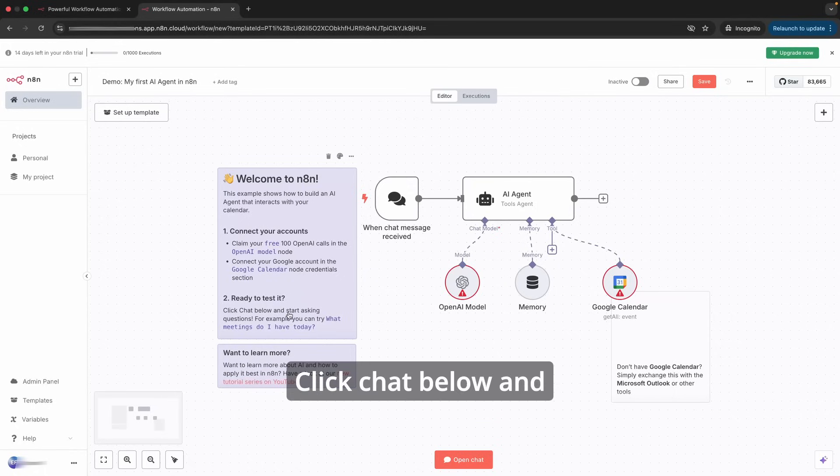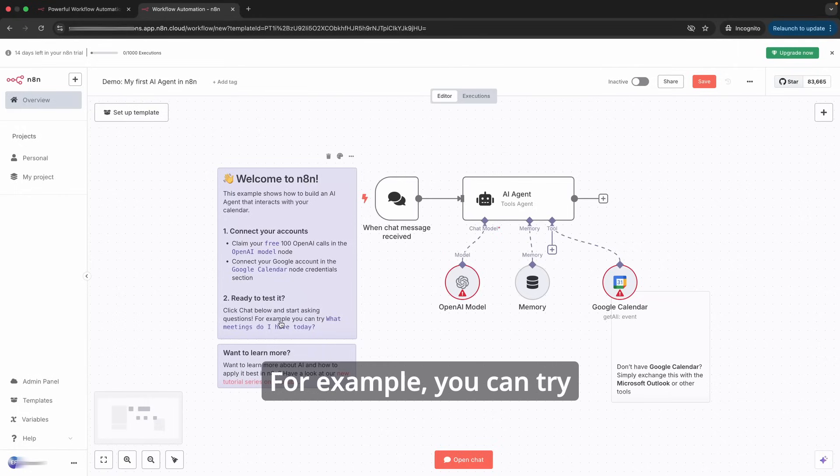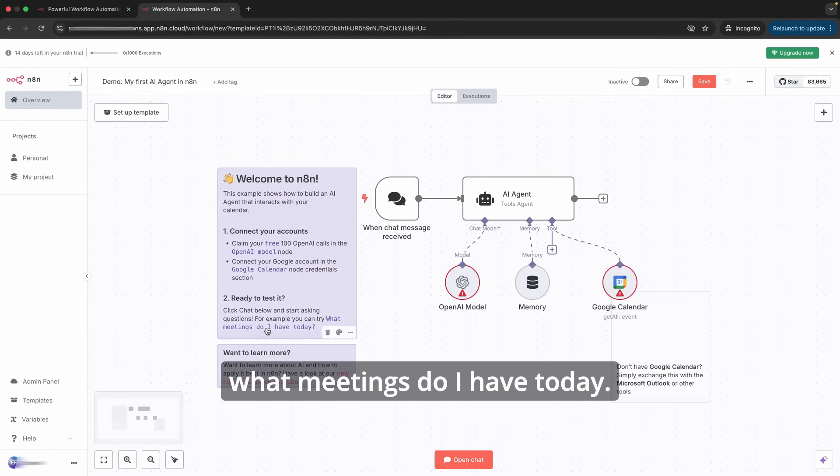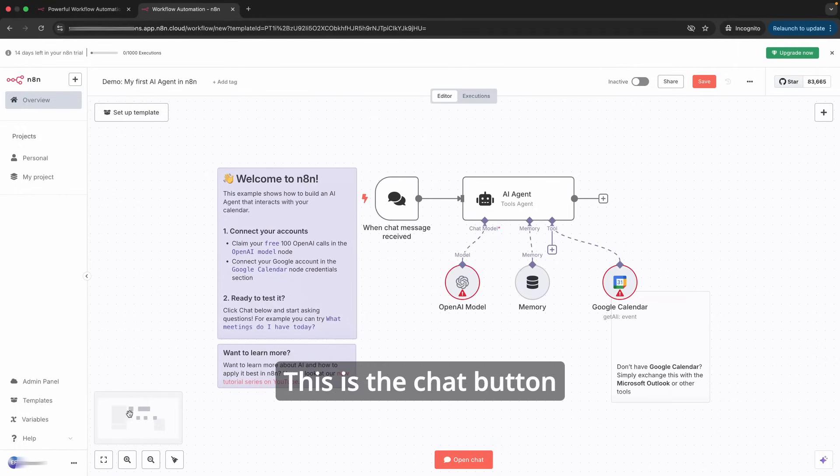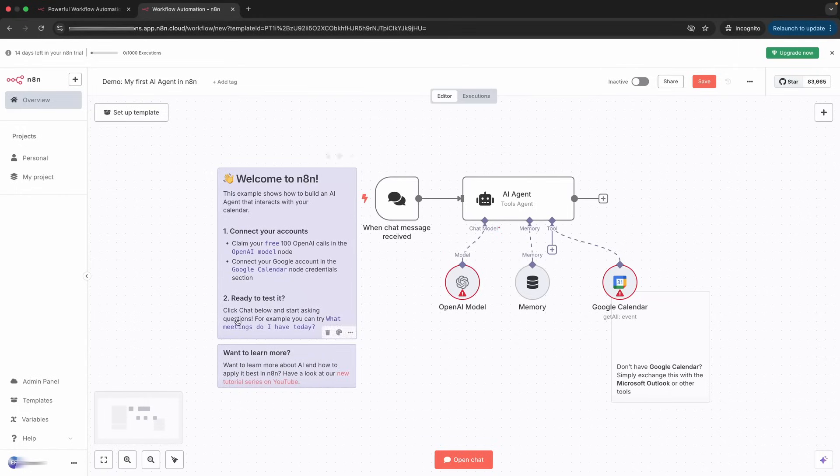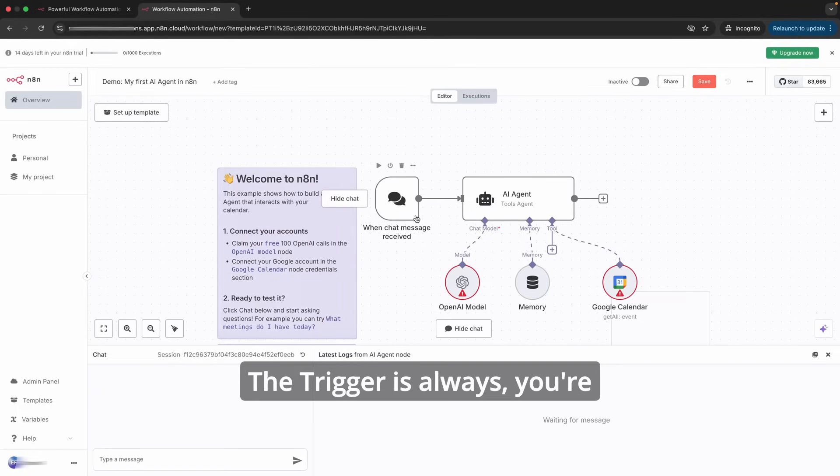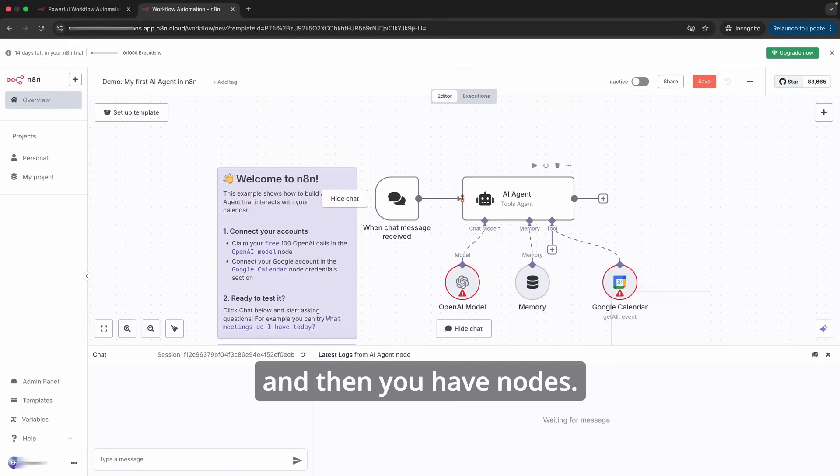After you connect, you are ready to test. Click chat below and start asking questions. For example, you can try 'What meetings do I have today?' This is the chat button for this test example.